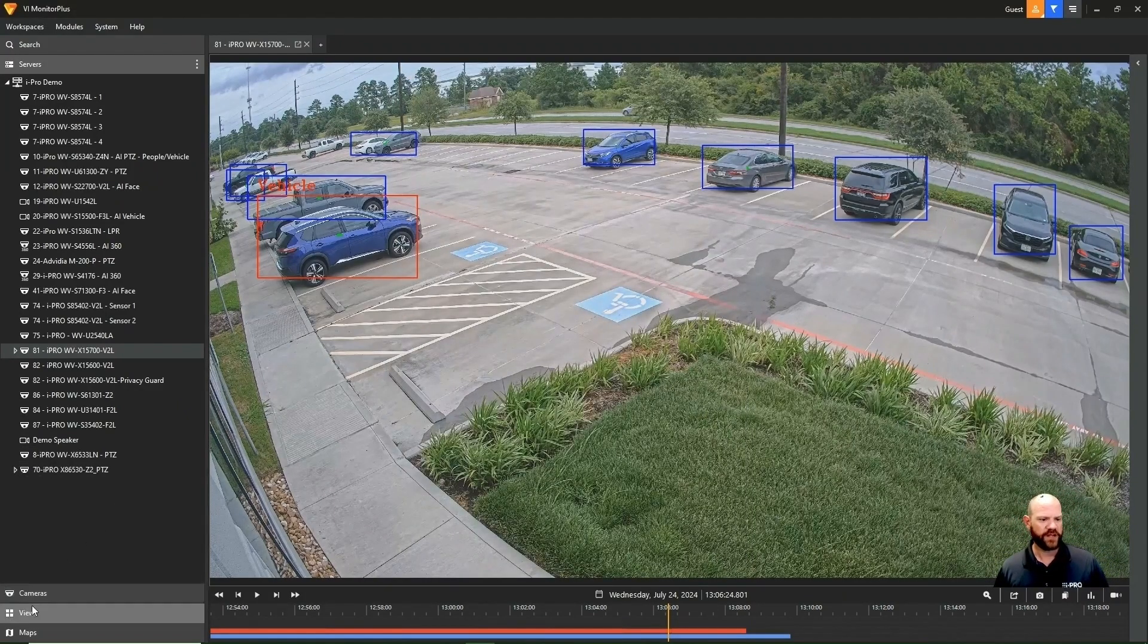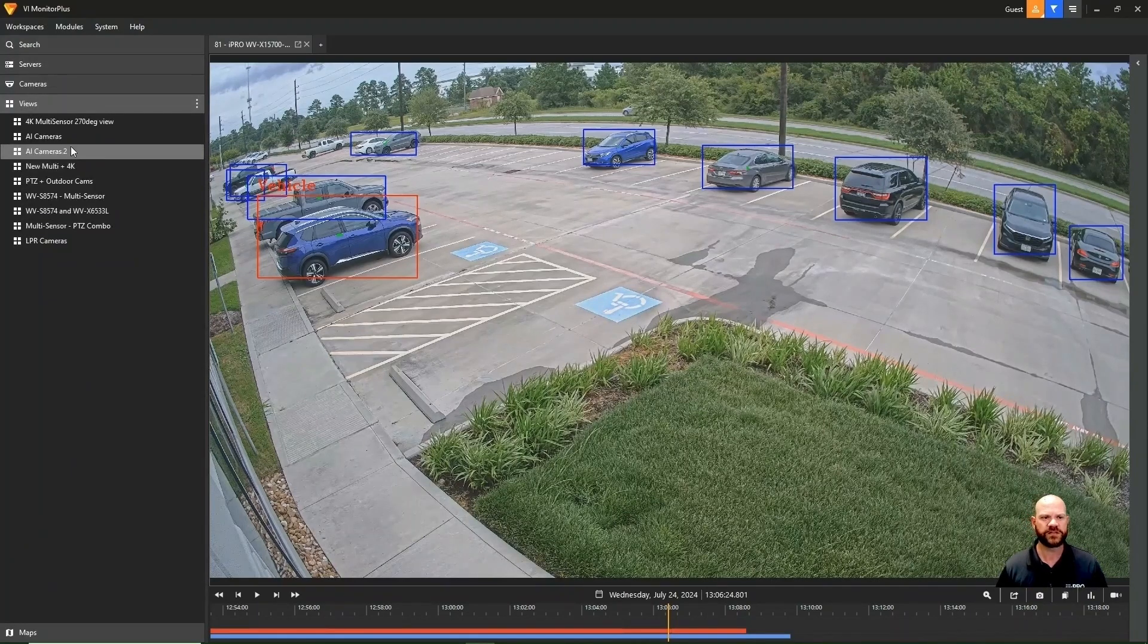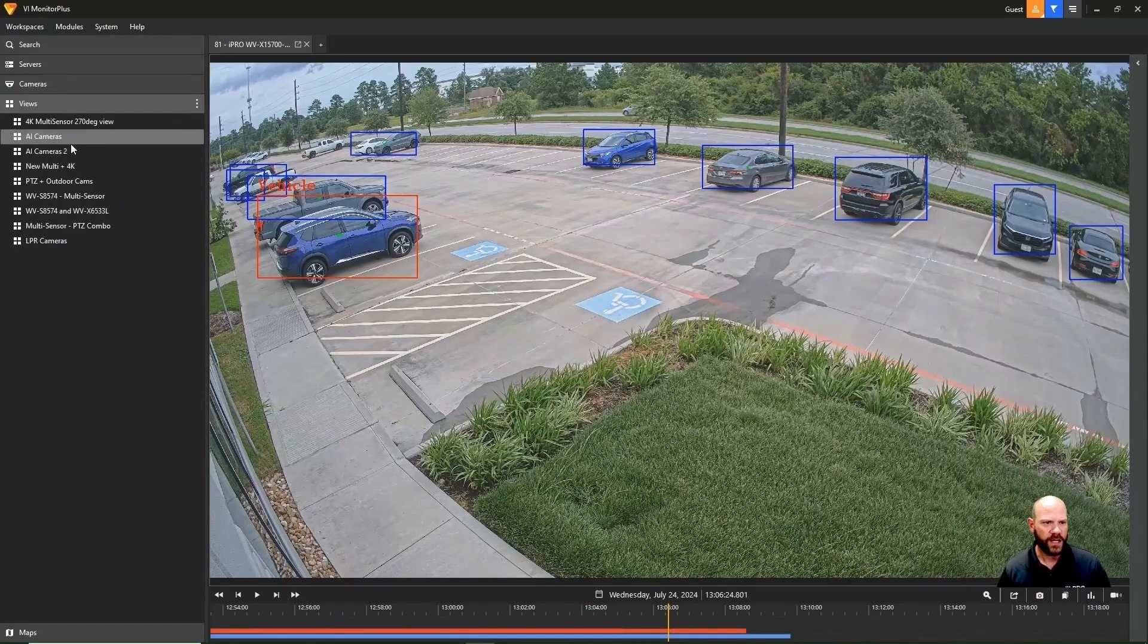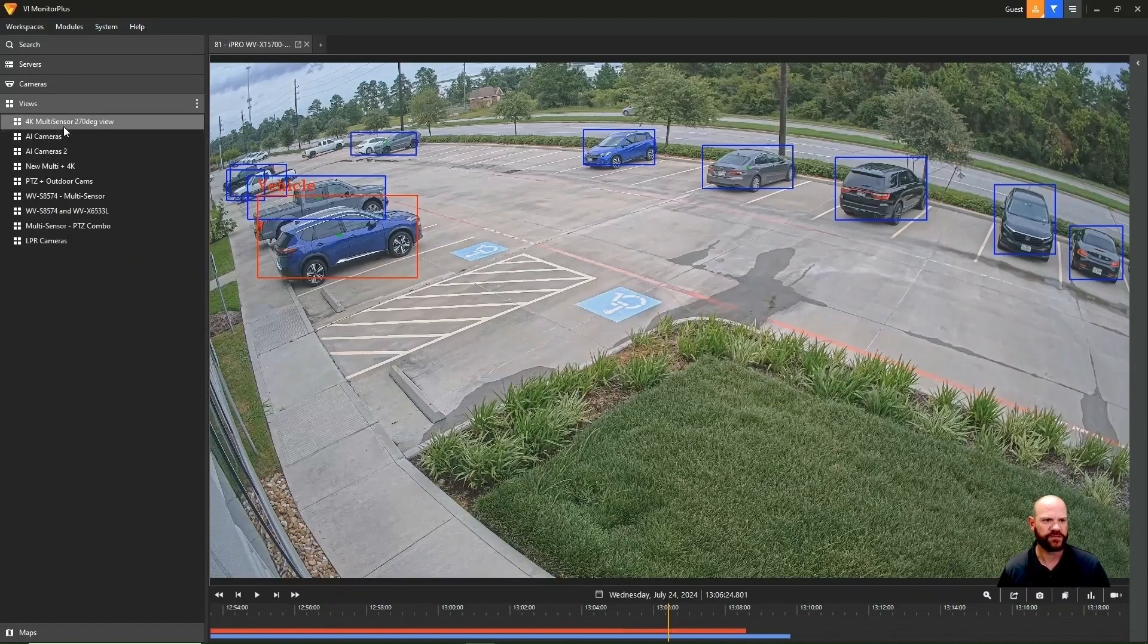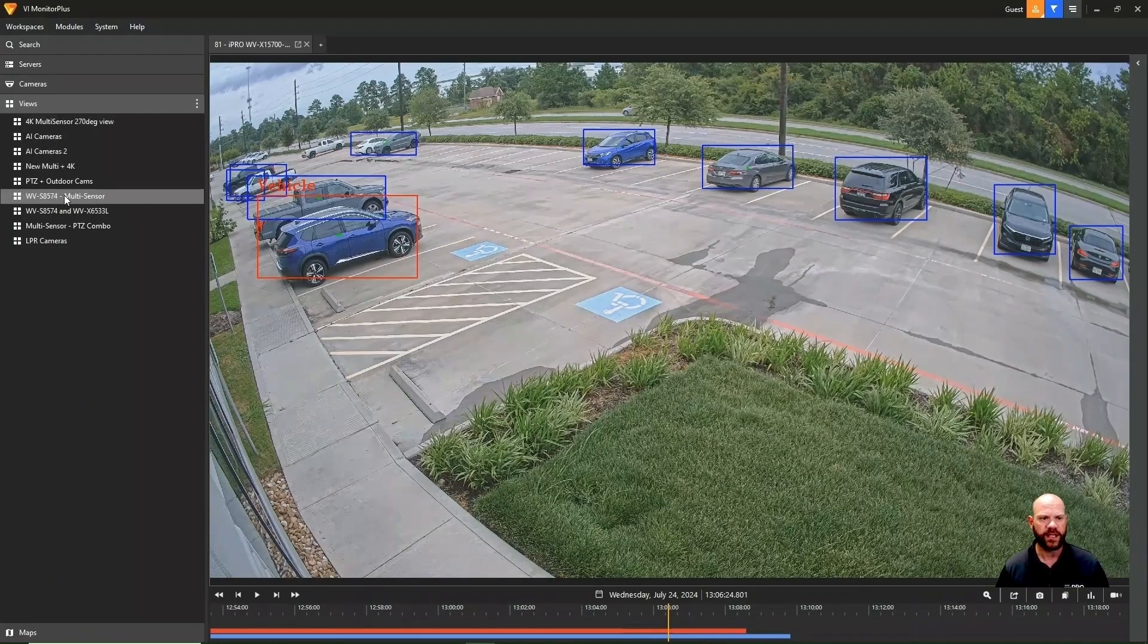If we go down in the bottom left-hand corner, we also have an option there for views. These are customized views for your environment, different types of layouts for different cameras based on your needs and how you want to set that up.